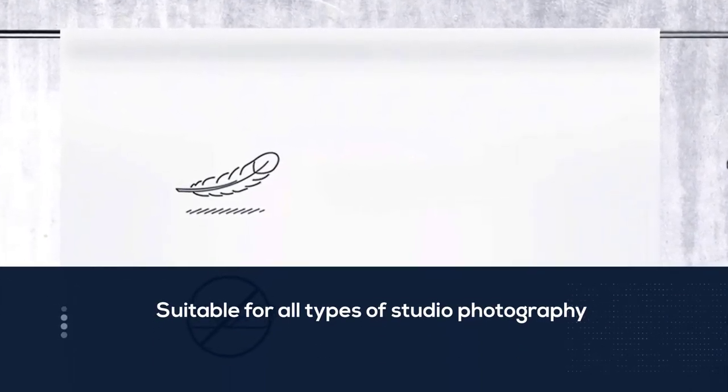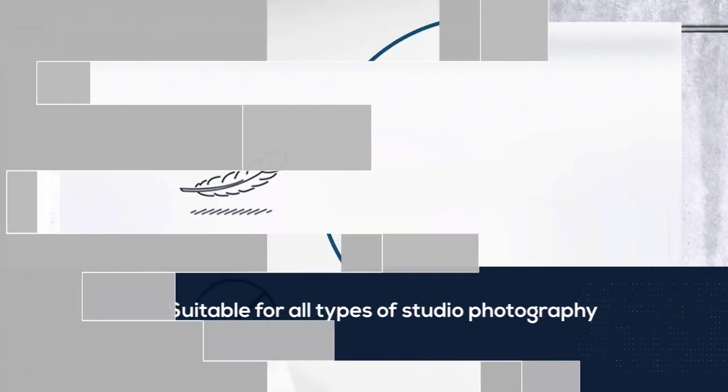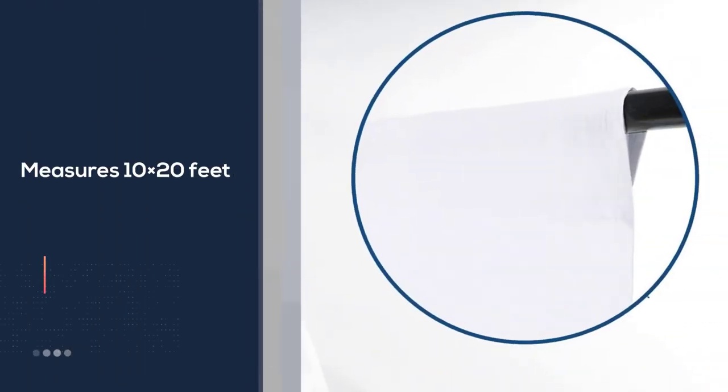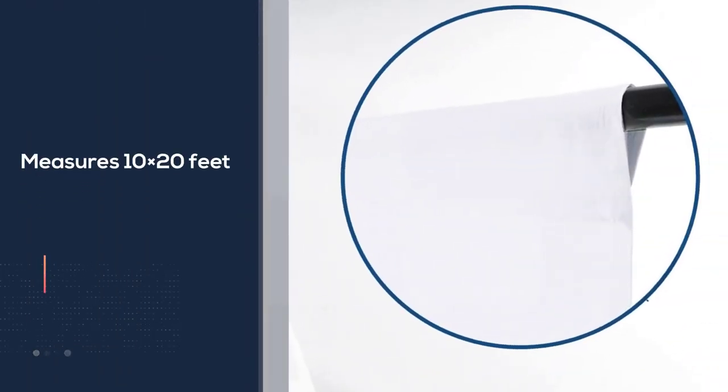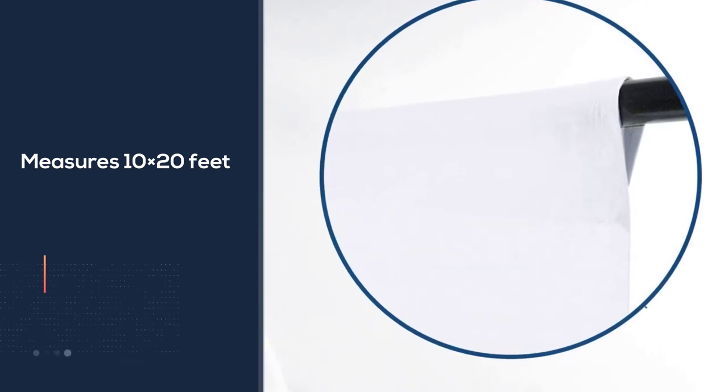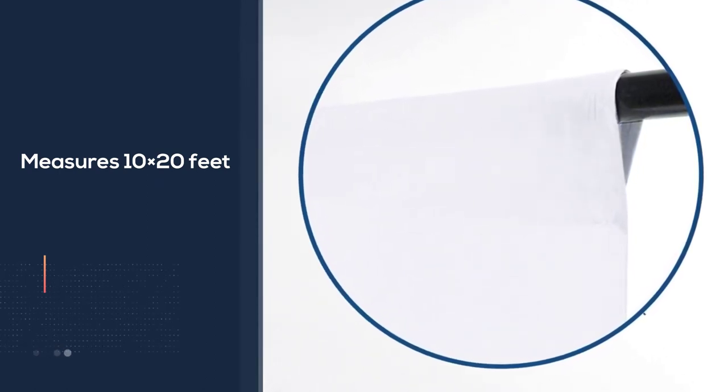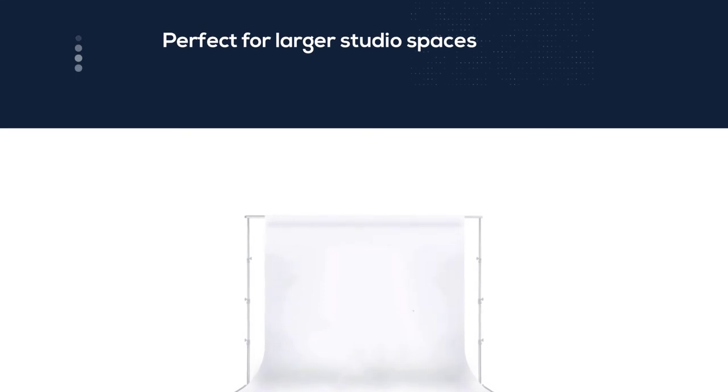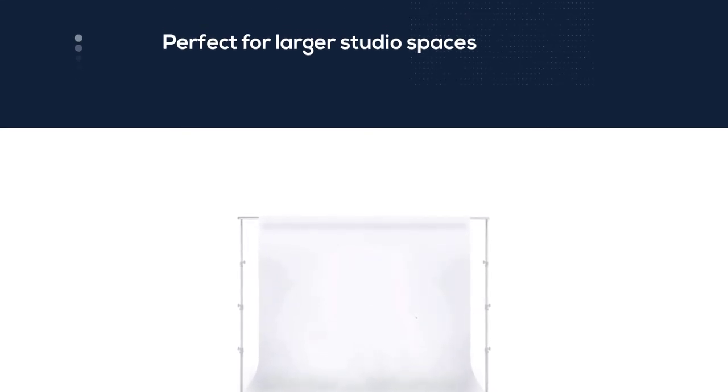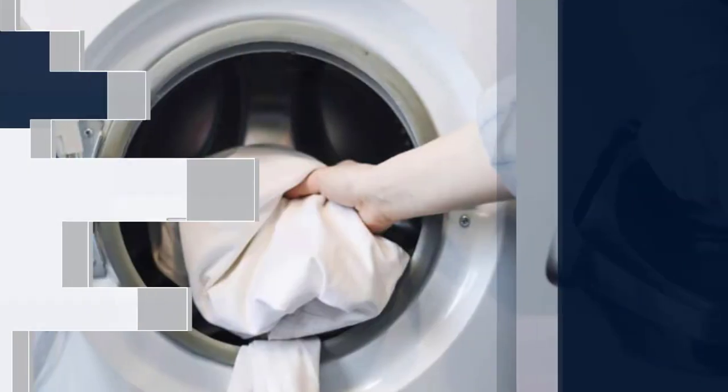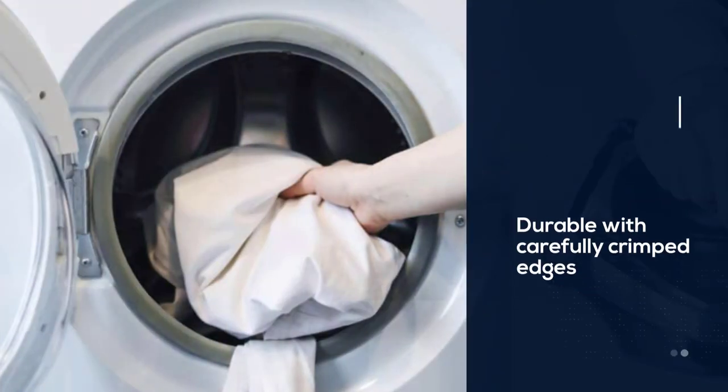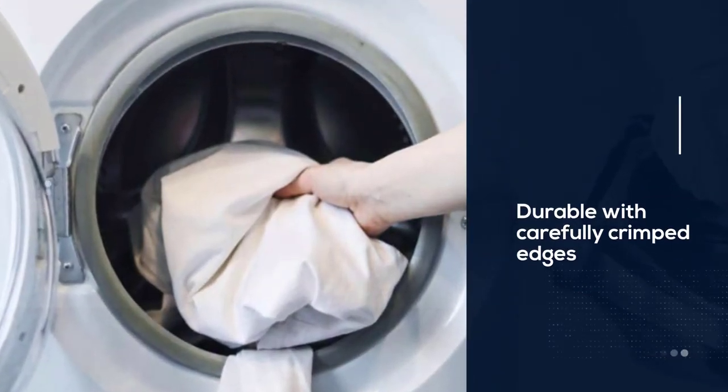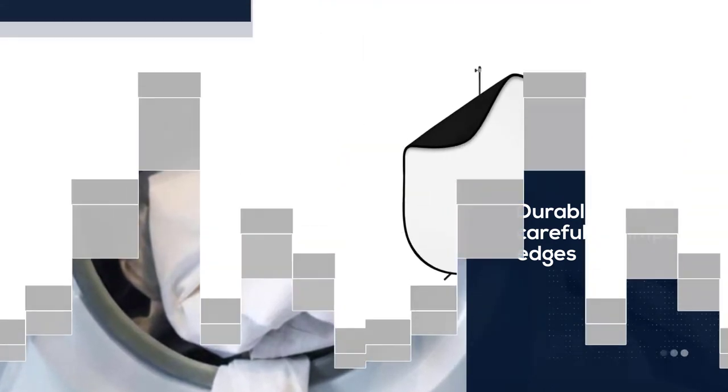It measures 10-20 feet of pure white muslin, making it perfect for larger studio spaces. The fabric is durable with carefully crimped edges to prevent tears. You can wash it by hand or in a machine. For the price, you get an excellent value backdrop for photos and video shoots. If you need a large background, the Julia Studio Chromakey is one of the best photography backdrops.